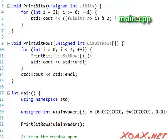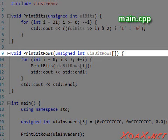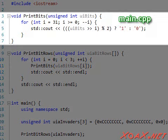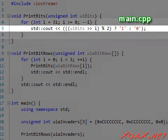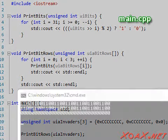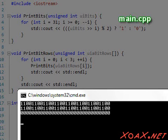The print bit rows function takes an array argument and contains a for loop that calls print bits on each of the three entries of the array. The print bits function is similar to the other functions that I have used to print integers in binary in previous videos. This function contains a loop that runs 32 times and outputs each bit successively. So if we compile and execute this program, we see three rows of bits which correspond to the entries in our array.